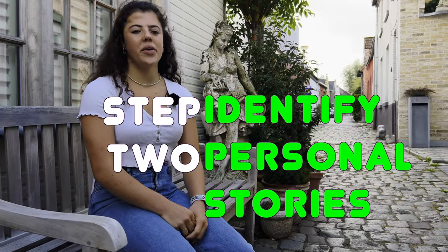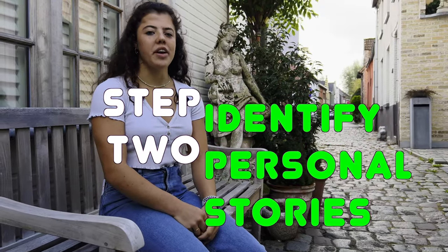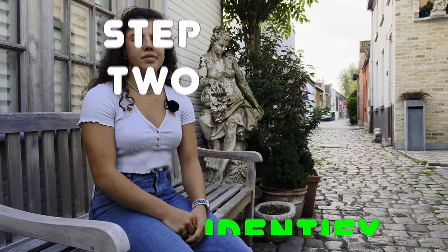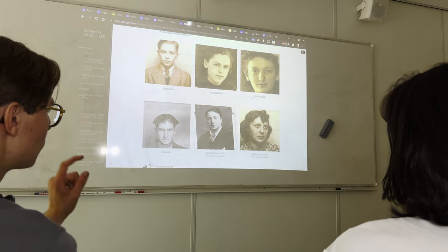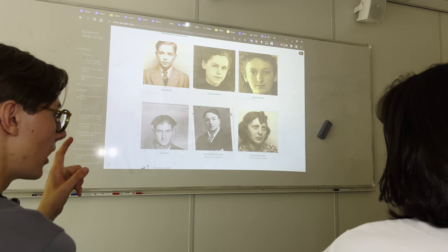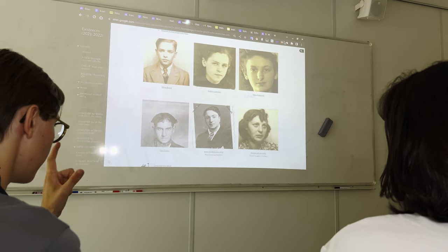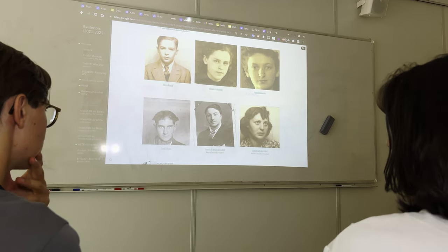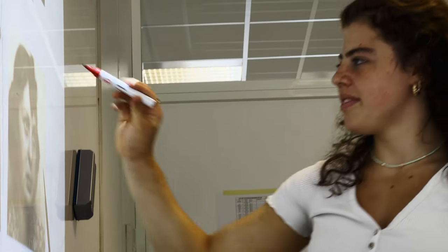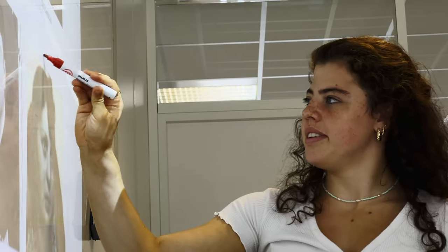Step two: whose story would you like to find out about? Every group had to choose a person. They were either a survivor, a victim, or a person who helped the victims.